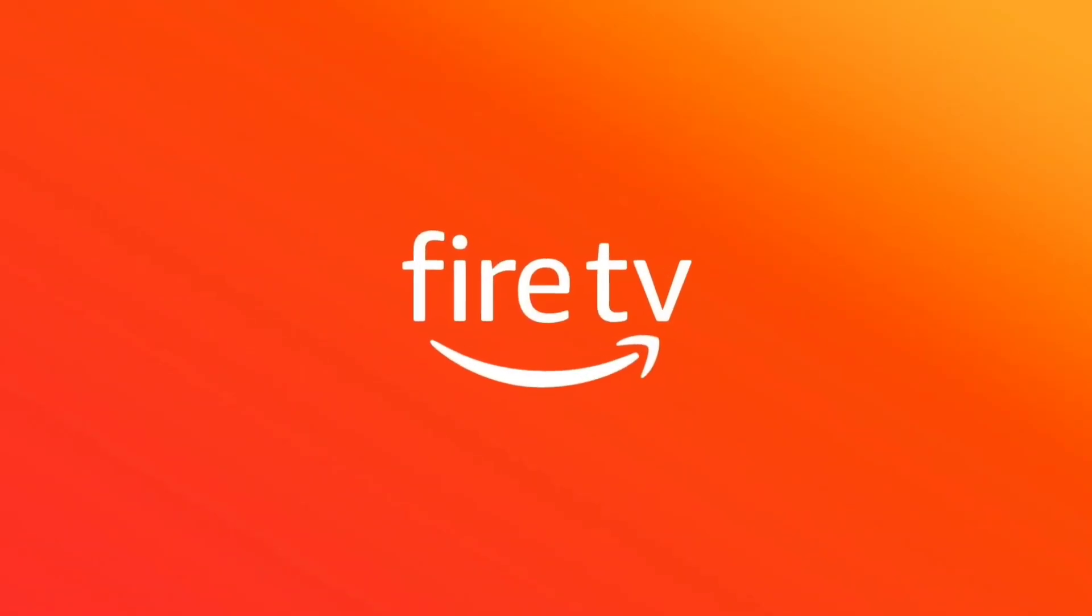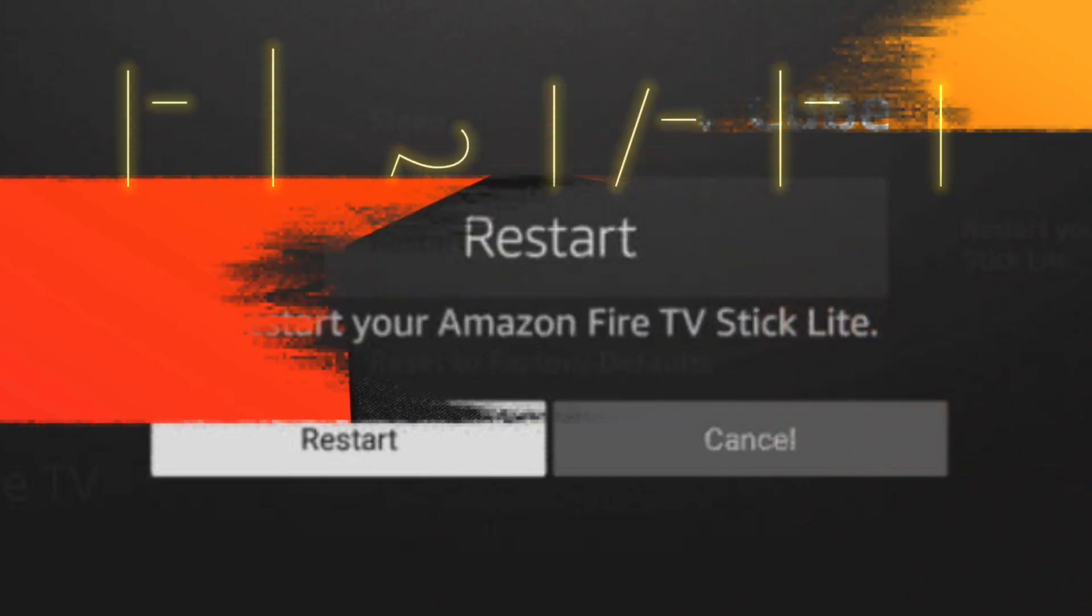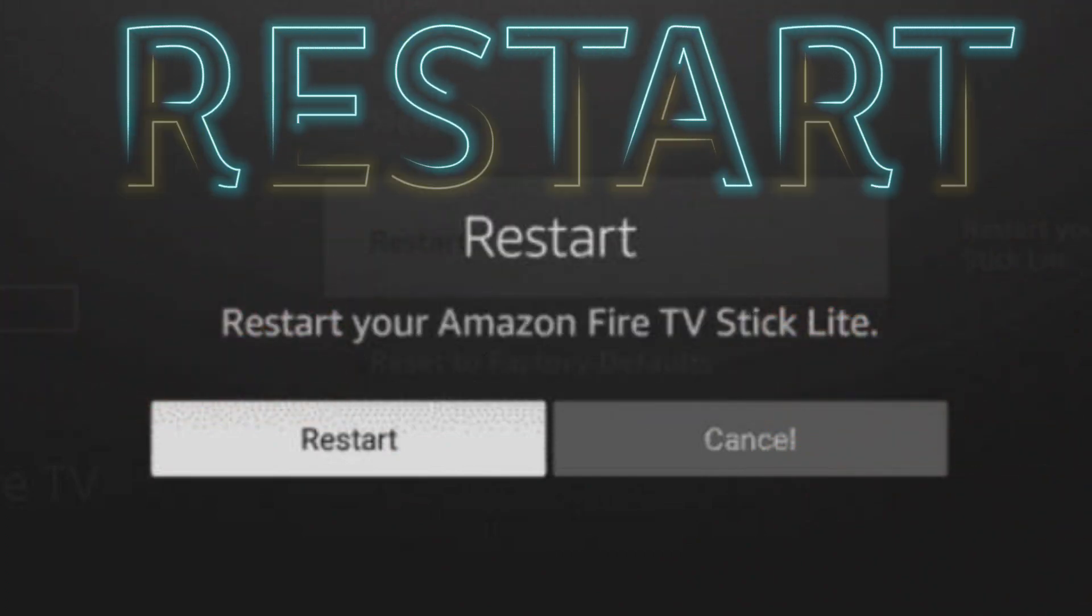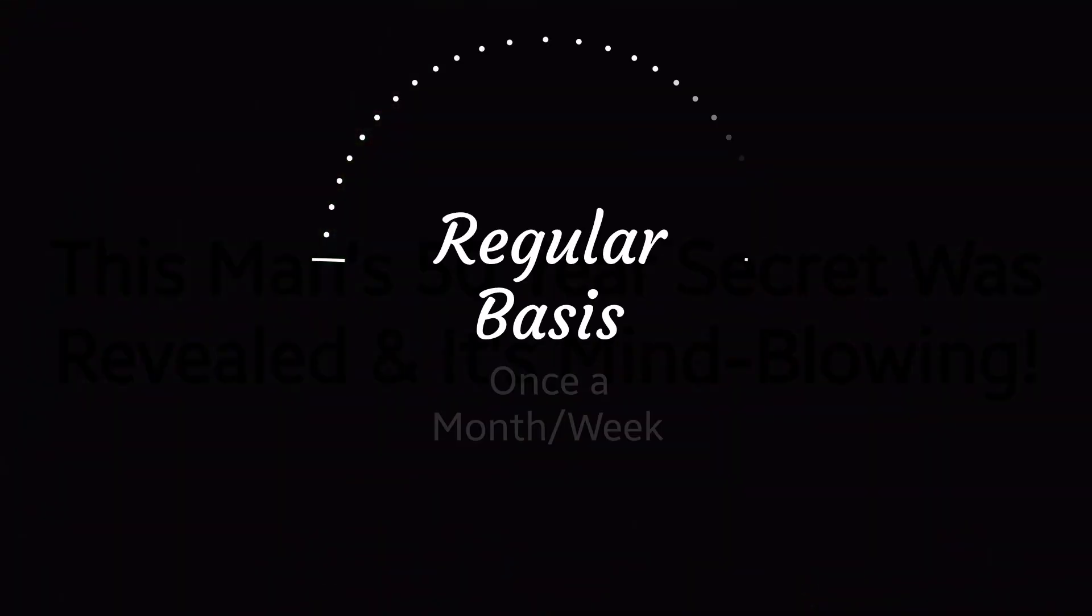So the one thing every Fire Stick user needs to do today is to restart your device. And although you may have heard about this before, many people don't actually do it. You need to do it on a regular basis, at least once a month. I like to do it once a week. There are multiple reasons why you want to do this.